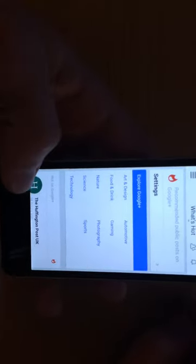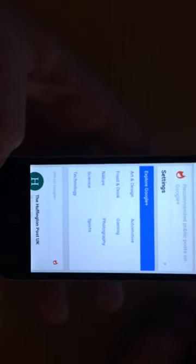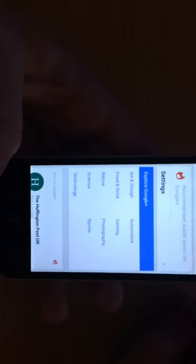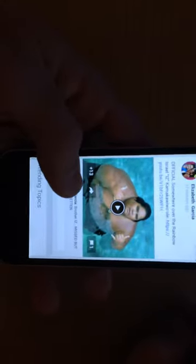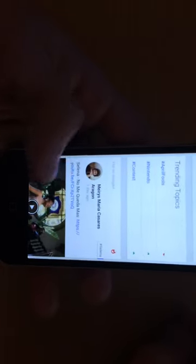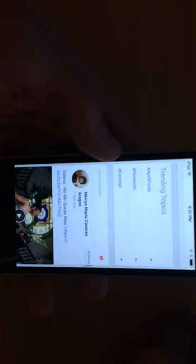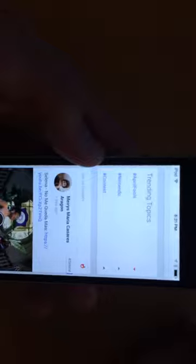You can explore certain categories like nature and science, or just see overall what is hot on Google Plus. A lot of people post videos and pictures since that's really engaging. You can see trending topics like April Fools and Nintendo.